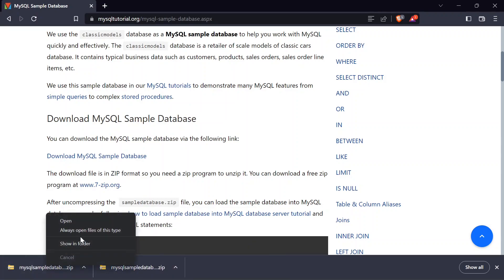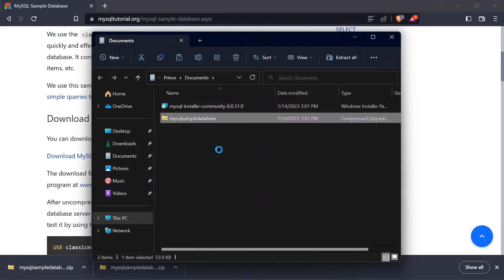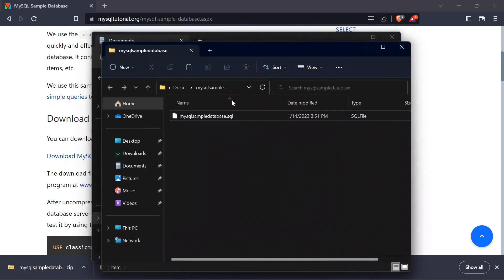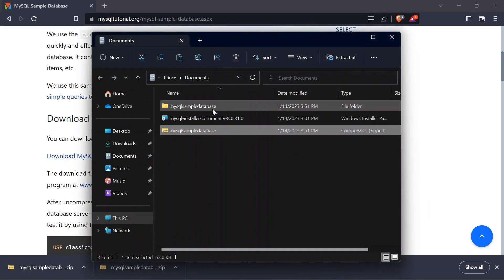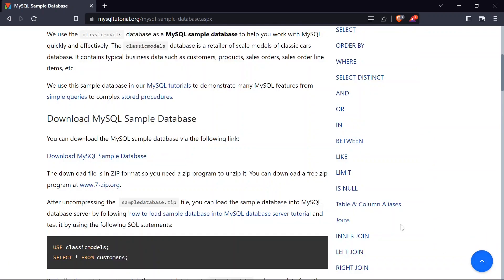Let me go ahead and show this in the folder. Once I open the folder, I'm going to extract it. Now I can see it's been extracted right here. If you open up the file you can see we have the extracted version — so we have it downloaded already.